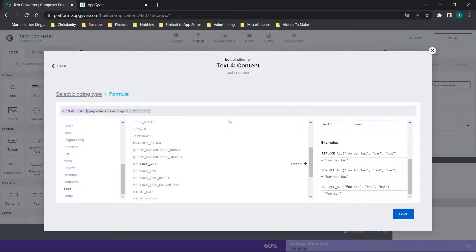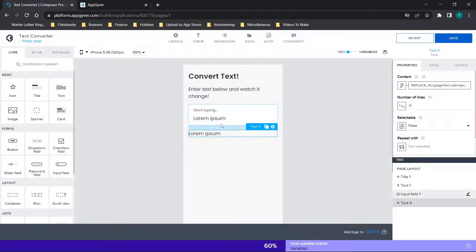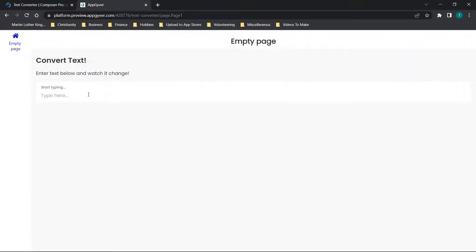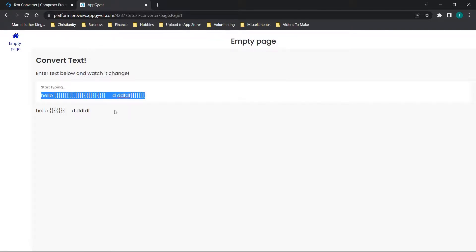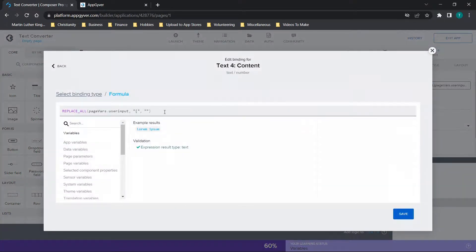So we'll go ahead and do the replaceAll statement, replacing brackets with nothing, and click Save. For clarity, it's broken down into three parts: the text or variable, what you want to replace, and what you want to replace it with. Now we'll start typing again and it updates in real time. When we put in a curly bracket it shows, but standard brackets do not display — the replaceAll statement is working as expected.